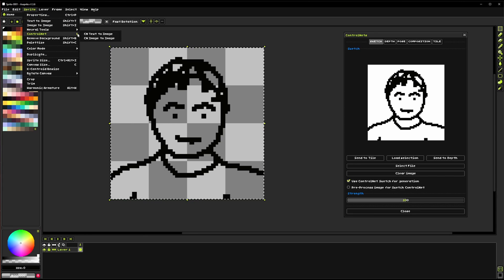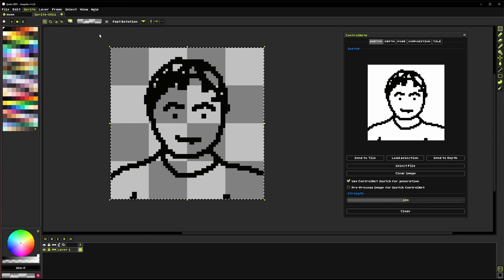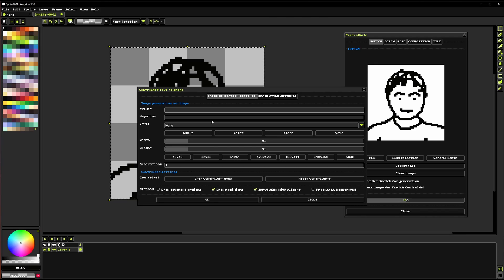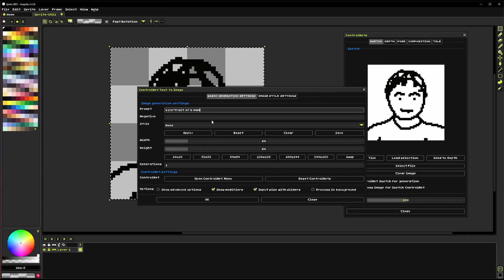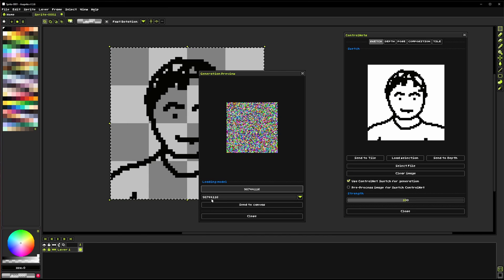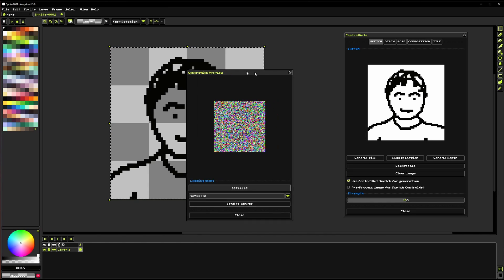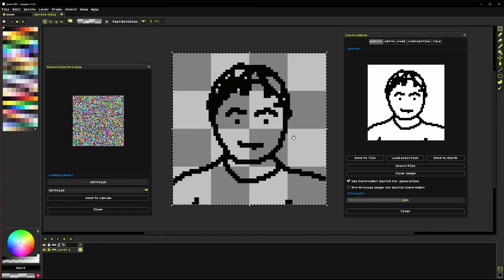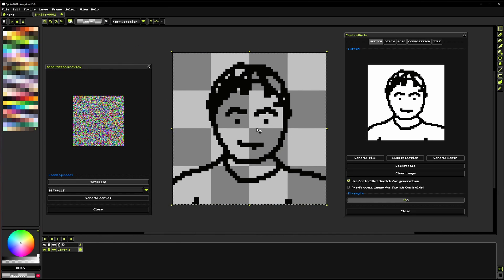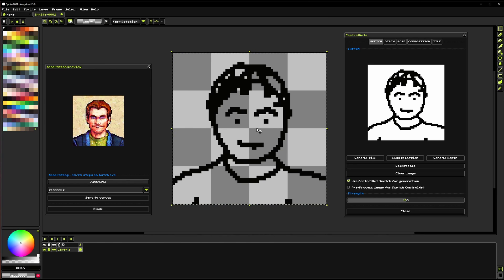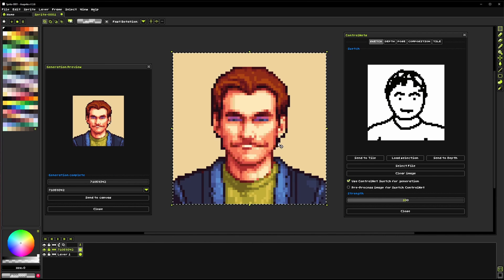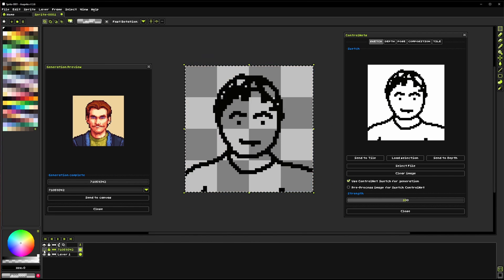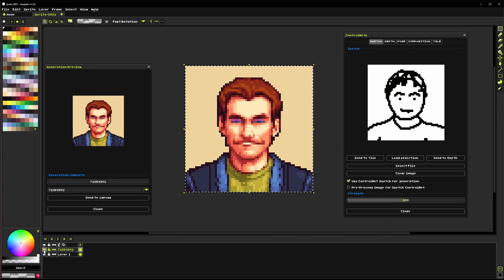There we go and we should be able to just take this sketch here load that selection and then we can go to control net and we can generate portrait of a man.